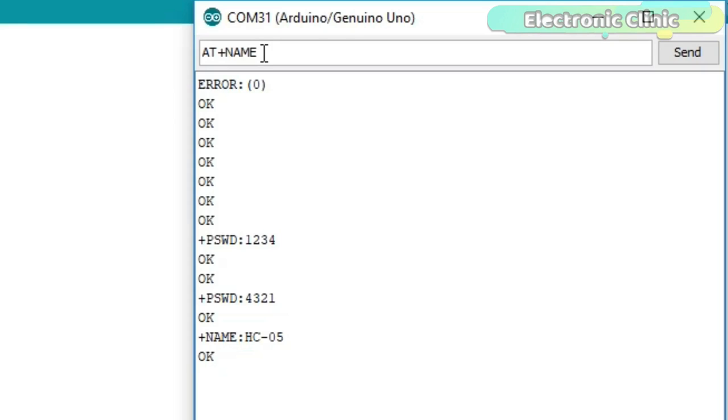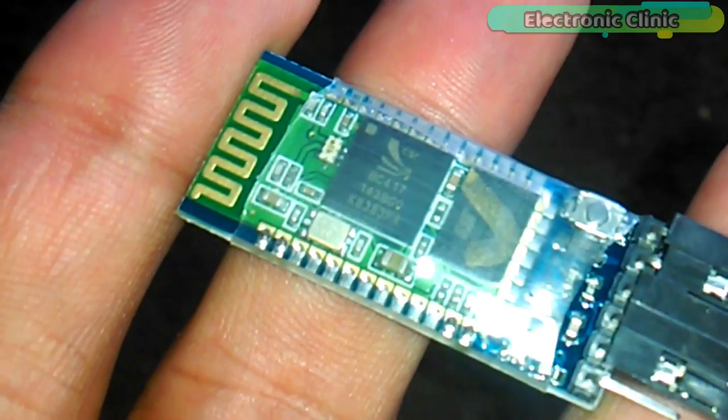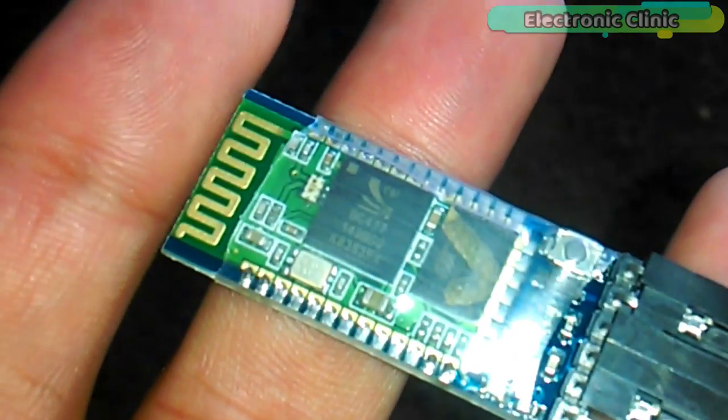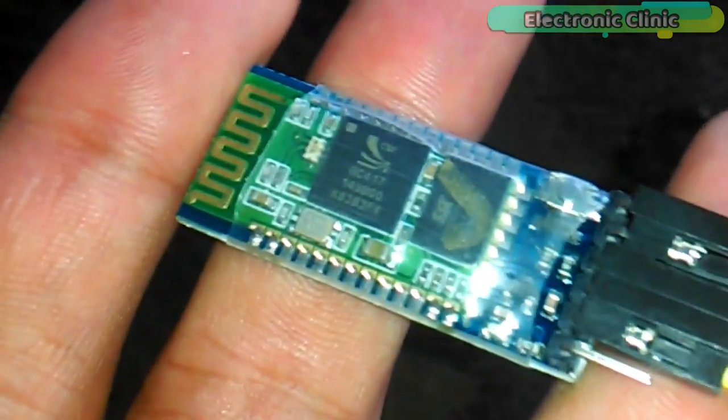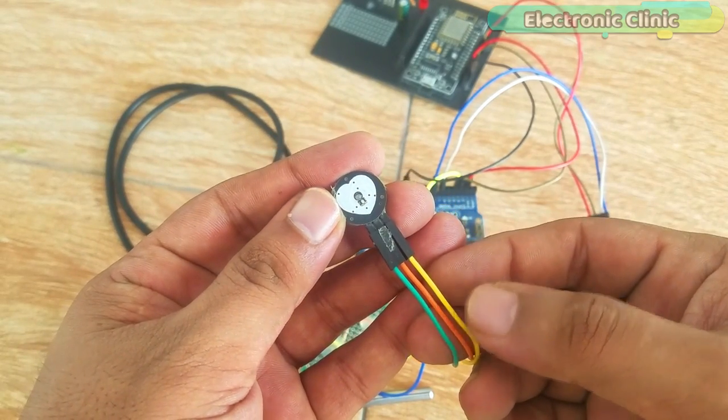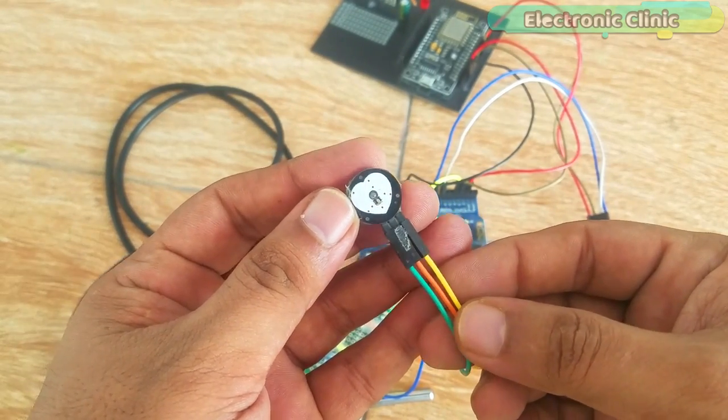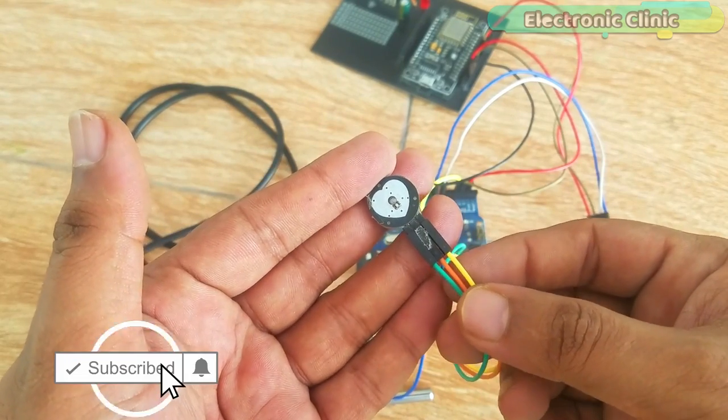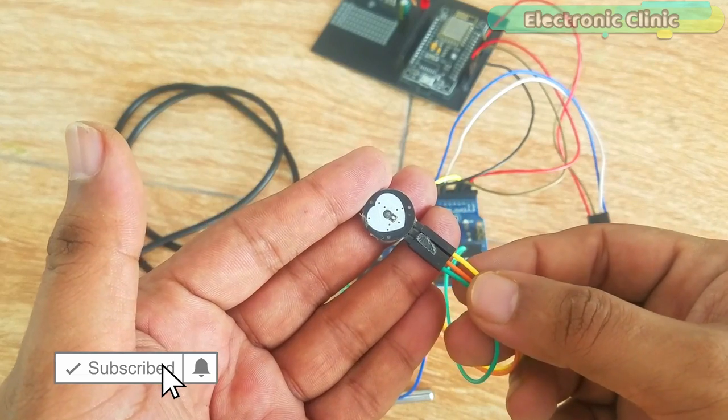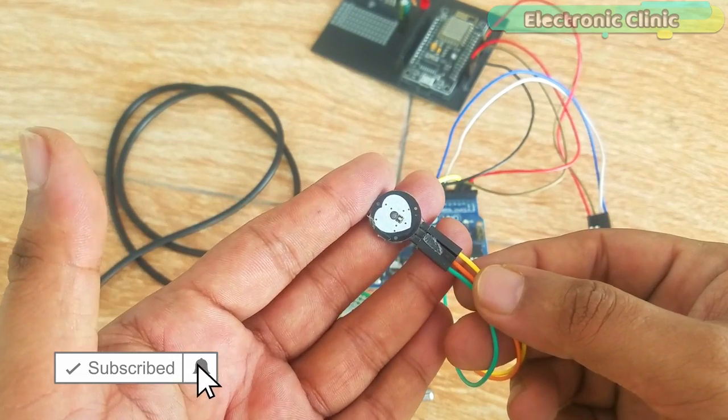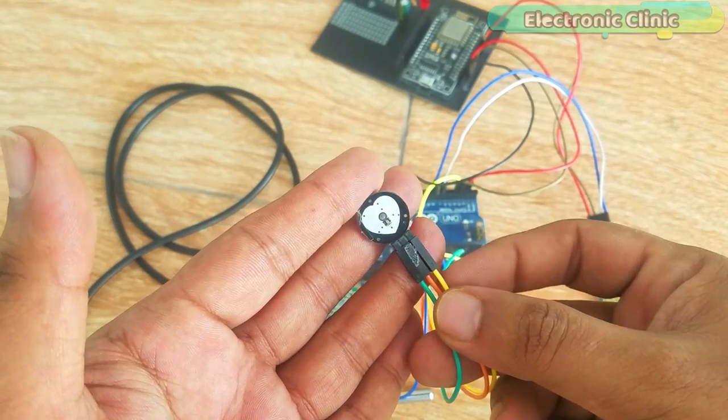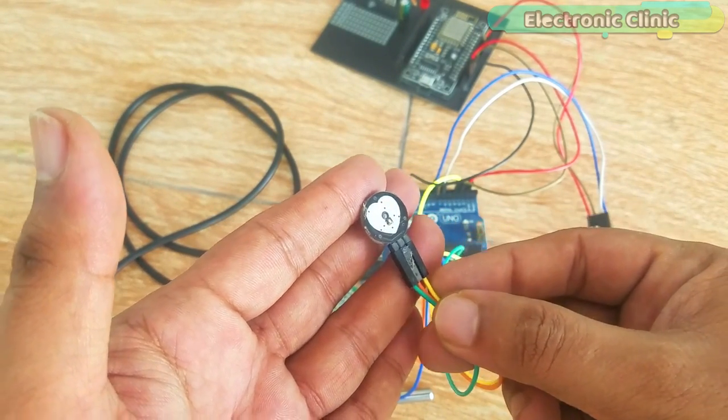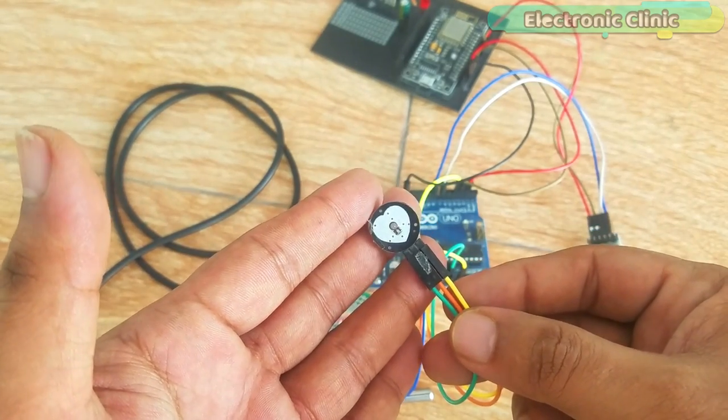I also have a separate video on how to change the name of the Bluetooth module and how to change the password using AT commands. This tutorial explains everything you need to know about the HC-05 or HC-06 Bluetooth module. This is the pulse sensor which I'm going to use in this project for measuring the heartbeats. I personally don't like this sensor and I'm searching for another sensor but right now this is what I have. If you have never used this sensor then I highly recommend you should watch my previous two tutorials on the pulse sensor which explains everything.